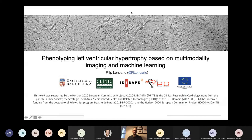Hello, my name is Philip Blancherich, I'm a PhD candidate at the University of Barcelona, and I'll be telling you about our work in phenotyping LV hypertrophy using multimodality imaging and machine learning.